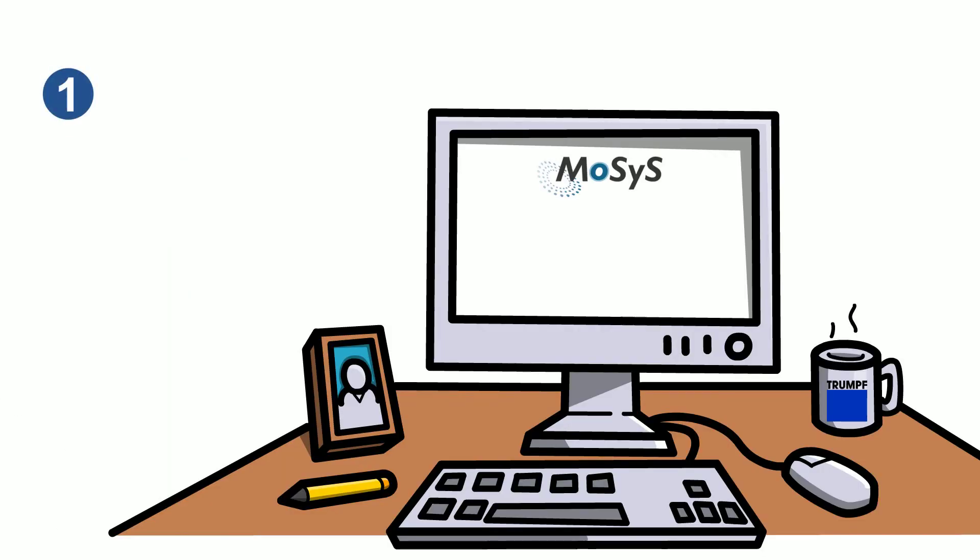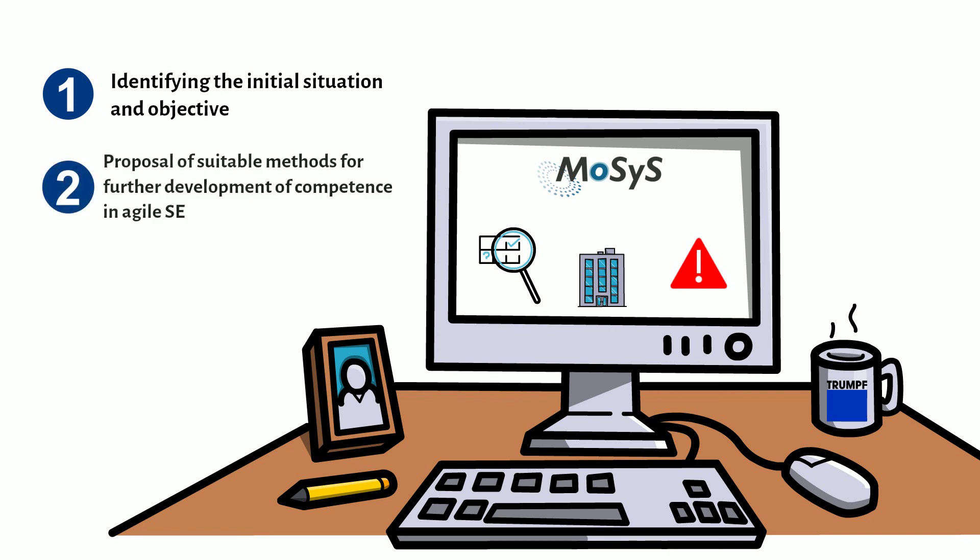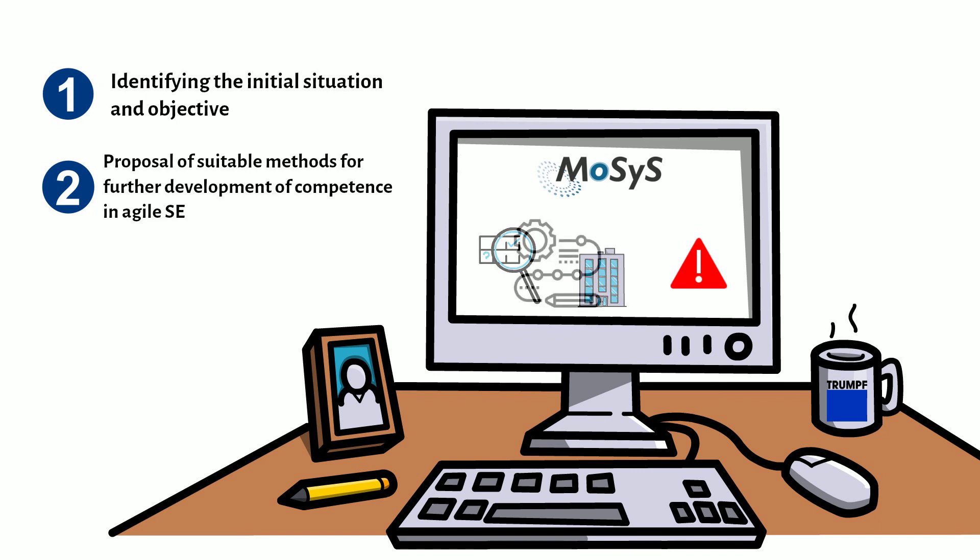By answering simple questions in the guide about her starting situation, her company and her challenges, she can narrow down her specific problem. In addition, the website offers customized approaches and methods to improve her project work using agile ways of thinking and acting as well as approaches from systems engineering.